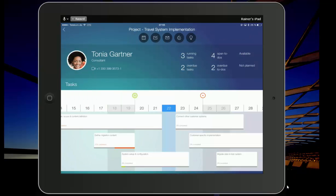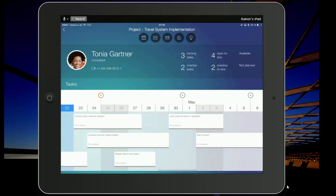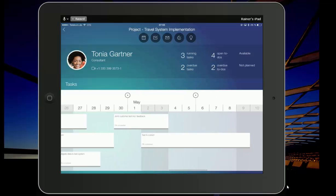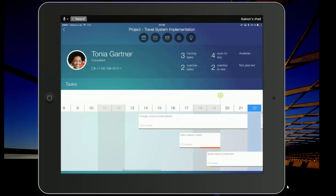What you see here is her task schedule. So all of the project assignments that you have, the three running tasks, the four open to-dos, and so on. So you can browse through her activity list.